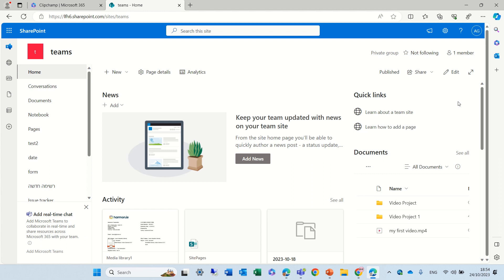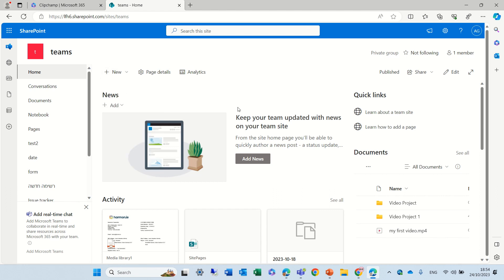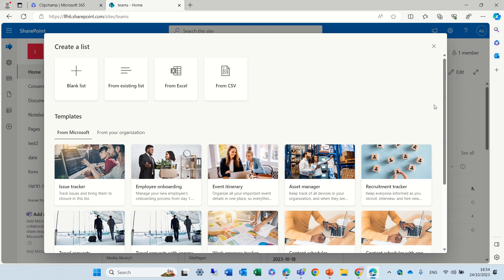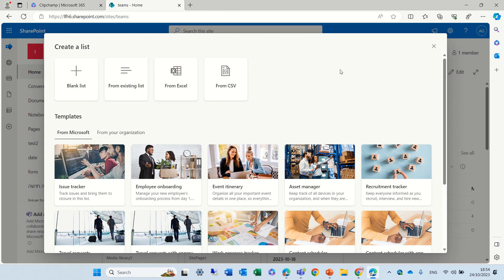It's called Templates for Document Libraries. So up until now, if we would go and create a new list, we got some ready-made templates from Microsoft, and we could also choose from existing ones and of course, a blank list.